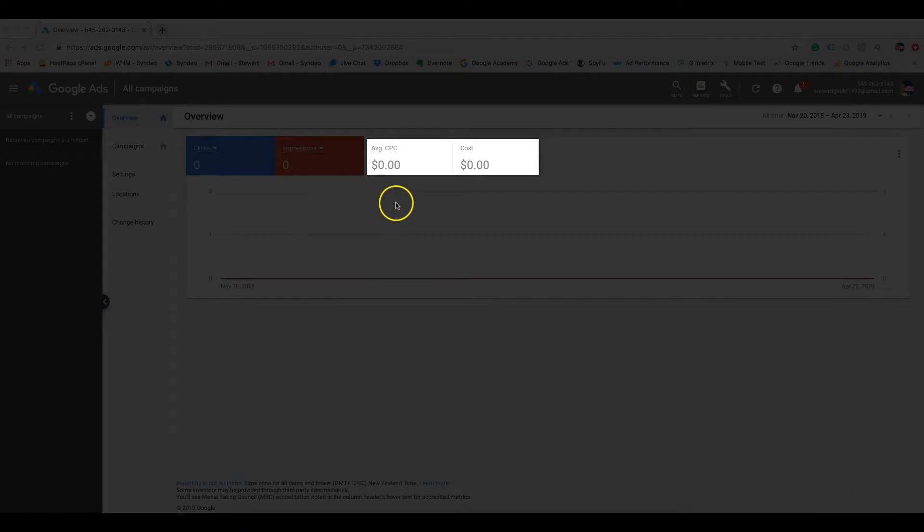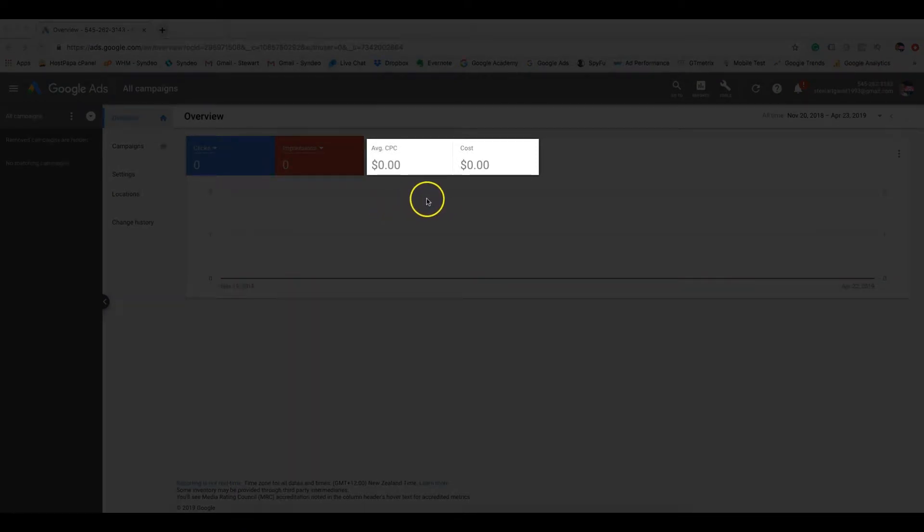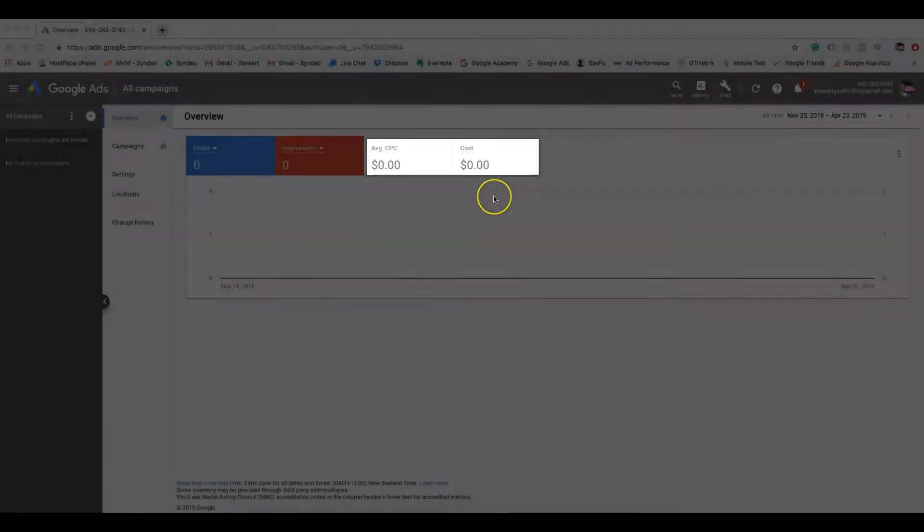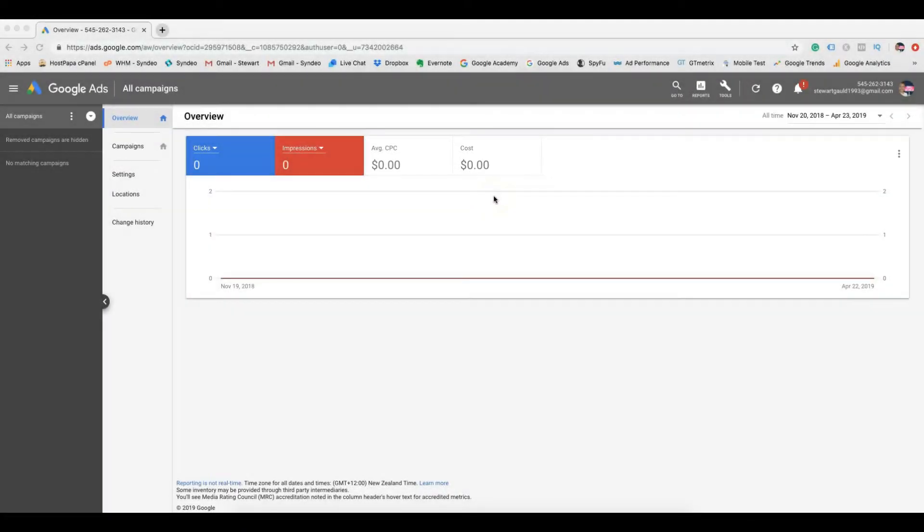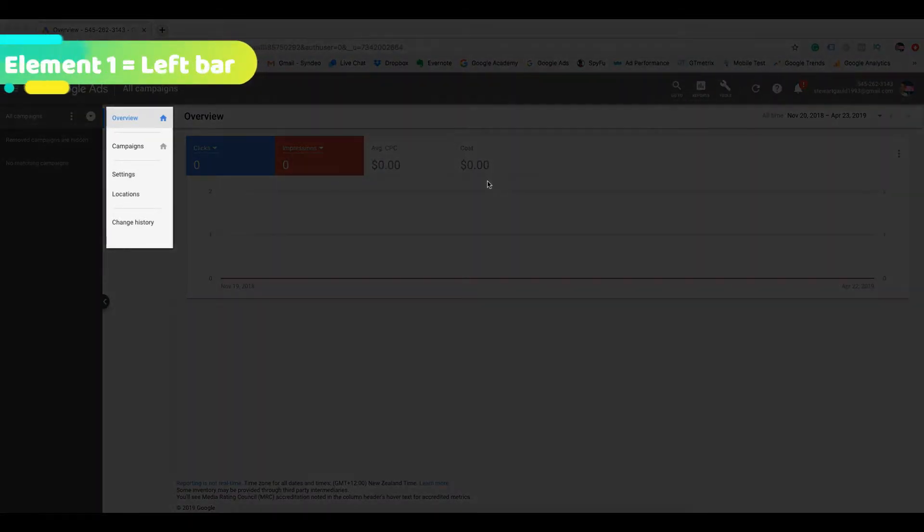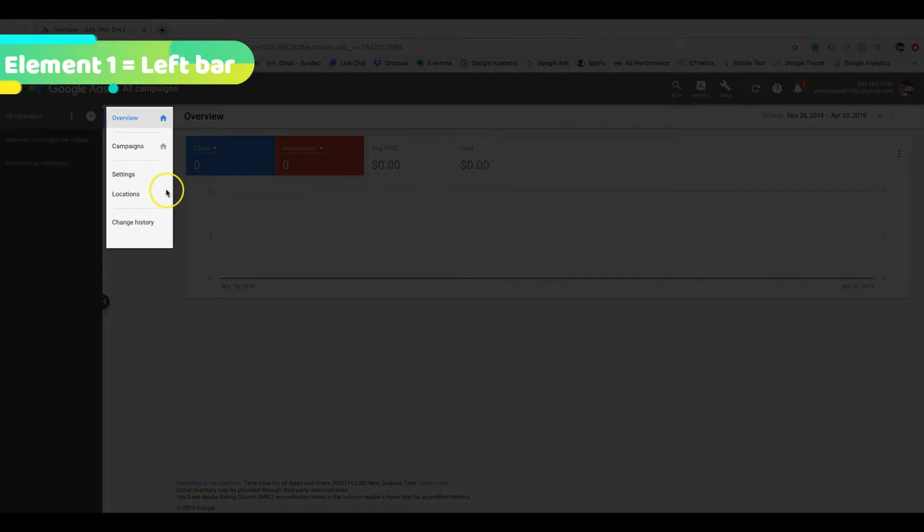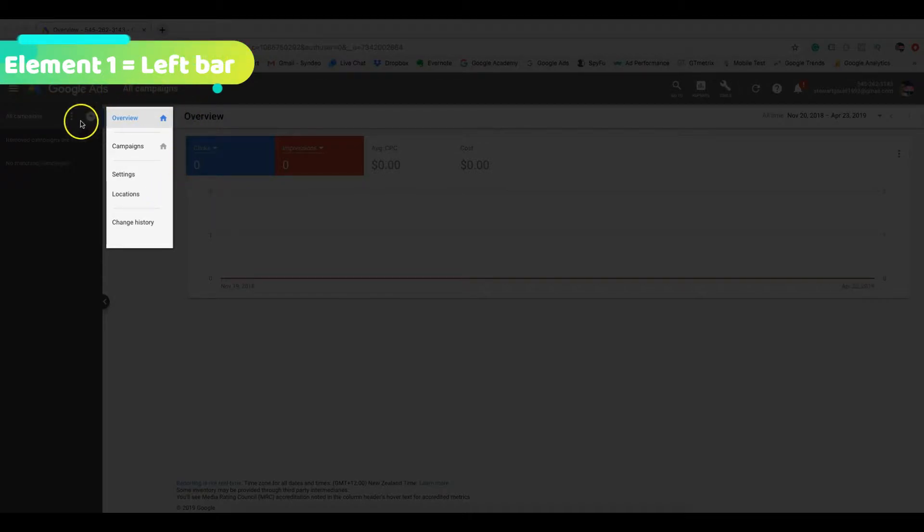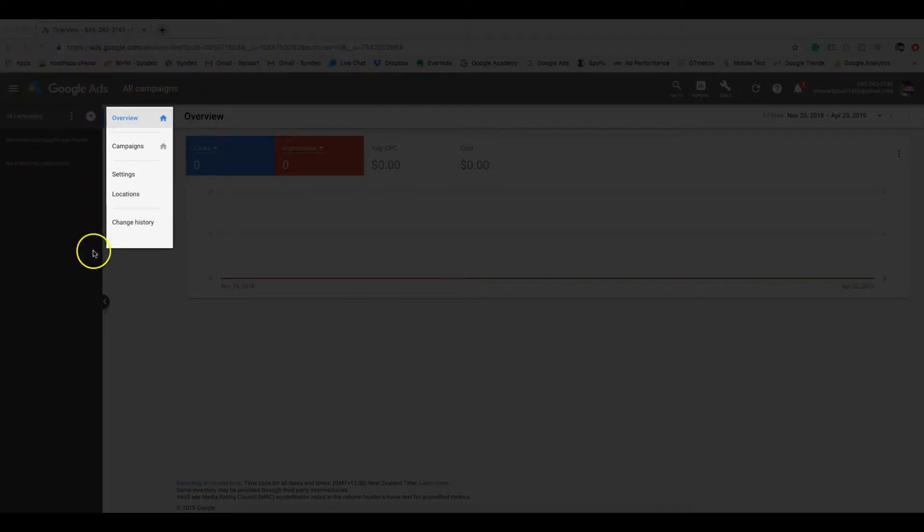And the cost or CPC, cost per click, shows how much it will cost you when someone clicks on your ad. This is the benefit of PPC campaigns. You can easily follow your performance. The third element is the left bar. This has important settings for improving your Google ad campaigns. We'll talk about this a bit more later on.